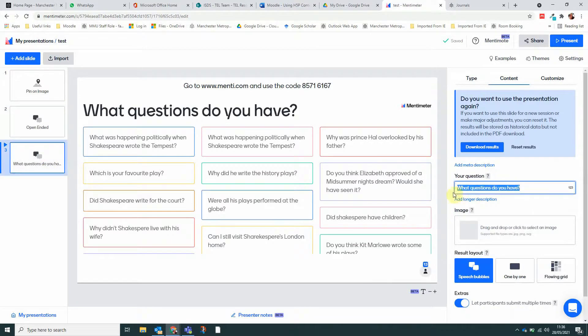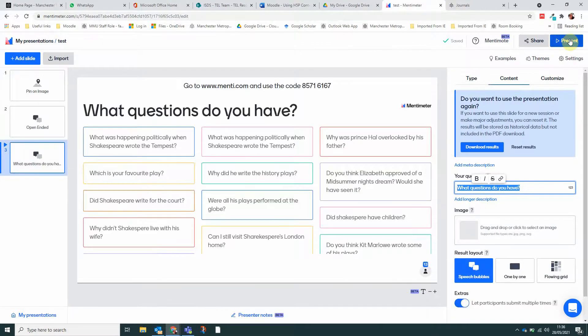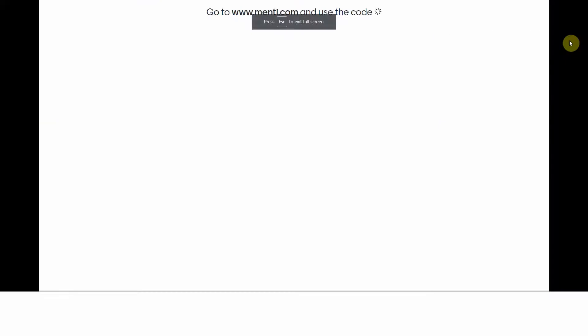This is the question that I've typed in. I can choose whether or not participants can submit multiple times. So let's have a look at it as speech bubbles.